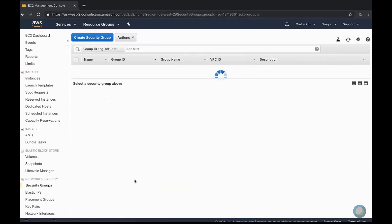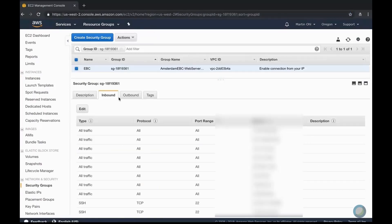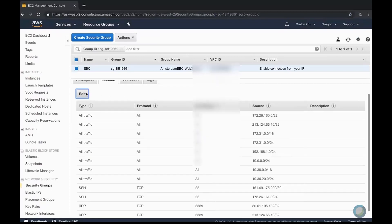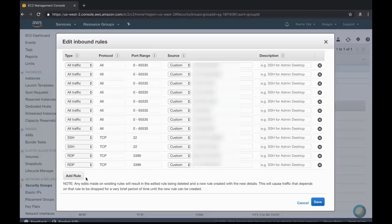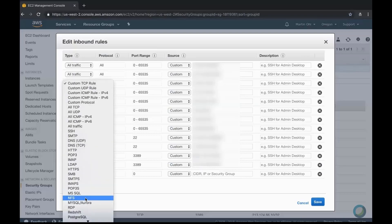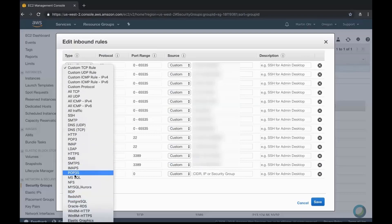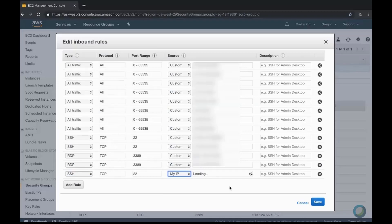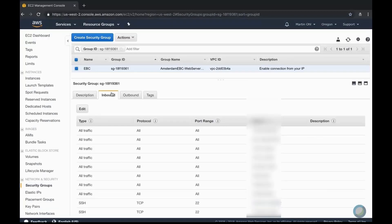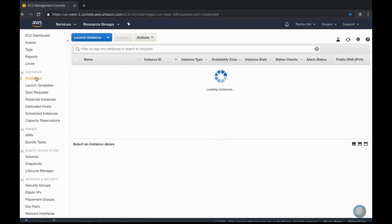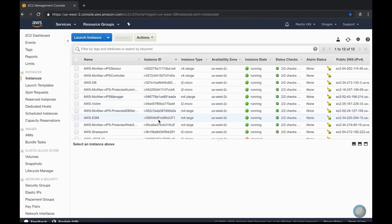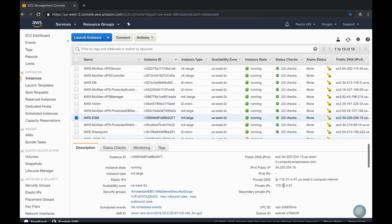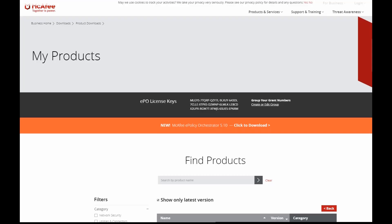In the security groups, we need to ensure that we enable SSH to be able to copy and run the installation script. In here, you can see the public IP address and the private IP address.